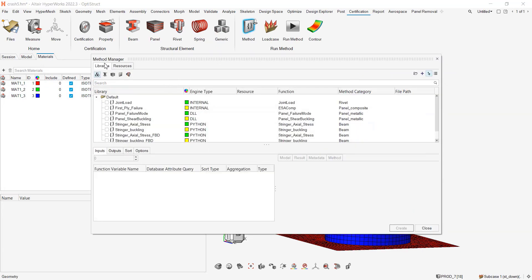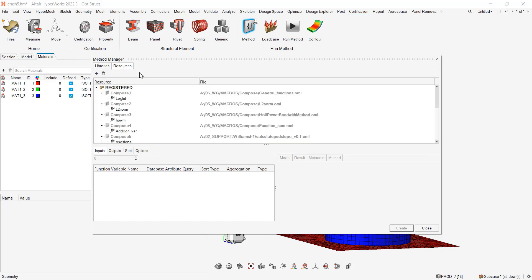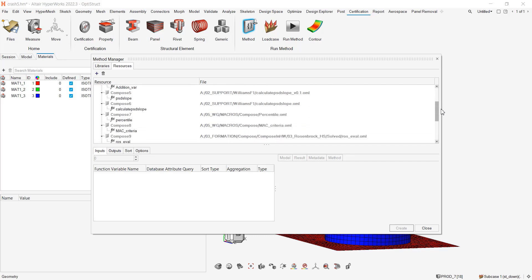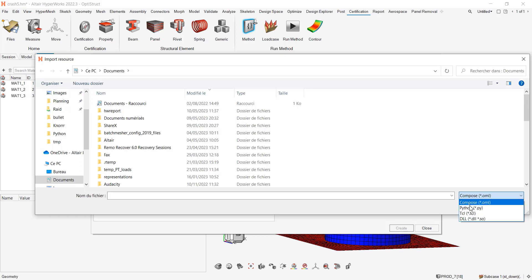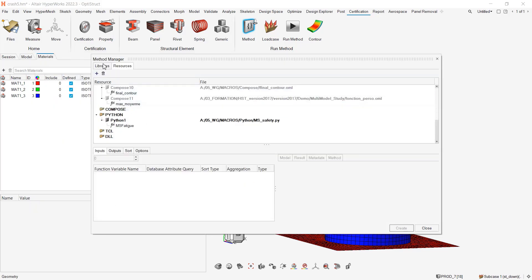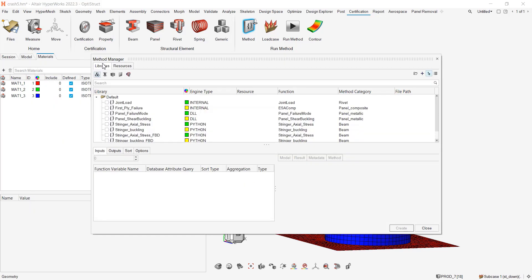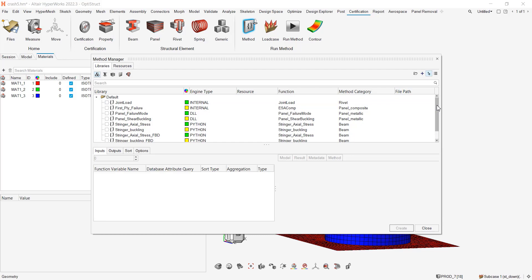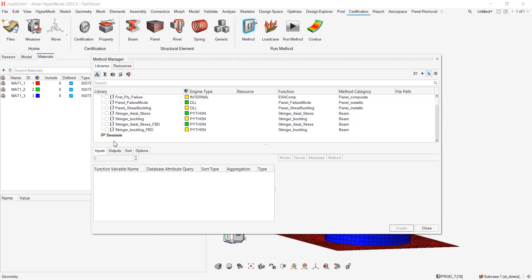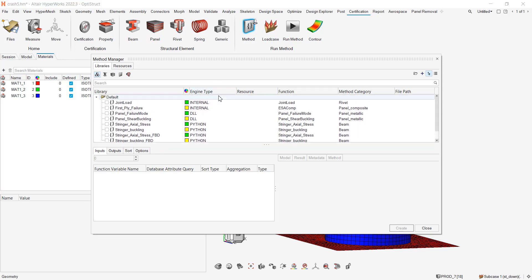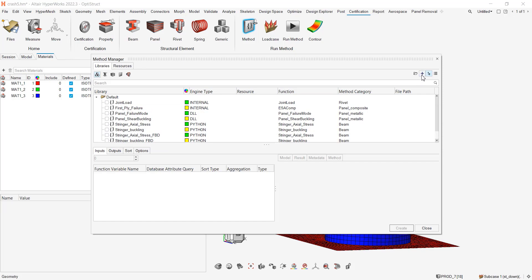You see this GUI with two tabs, the first one library reads, the second resources. On my computer, I have already registered some of my compose functions and you see that the MS Fatigue is already registered. To do it, you just have to hit on the plus and tell which file you want to add. It can be a compose, python, tcl or a dll. Once my resource is available, I will be able to save it into a library.